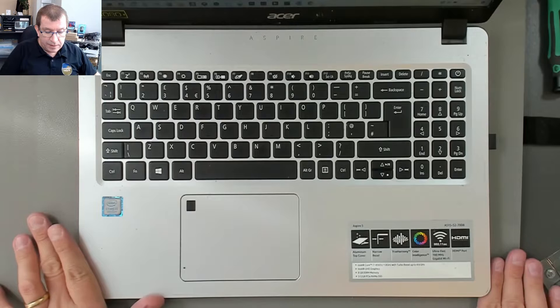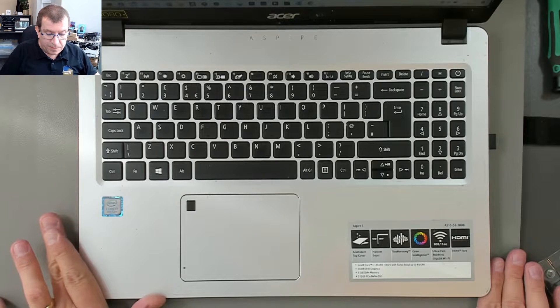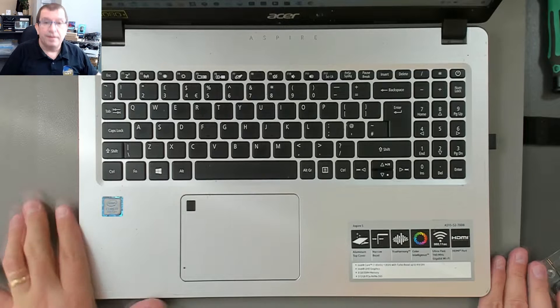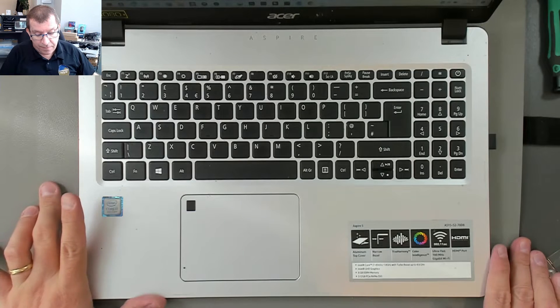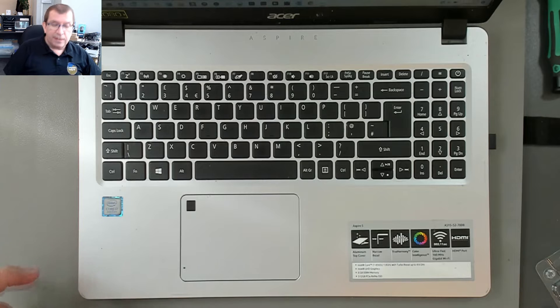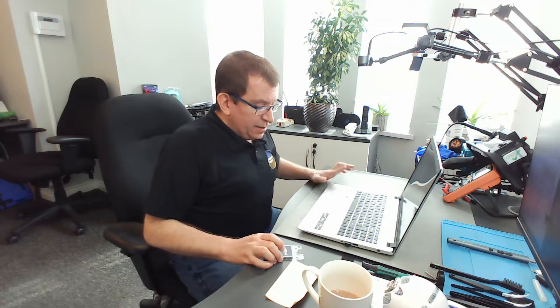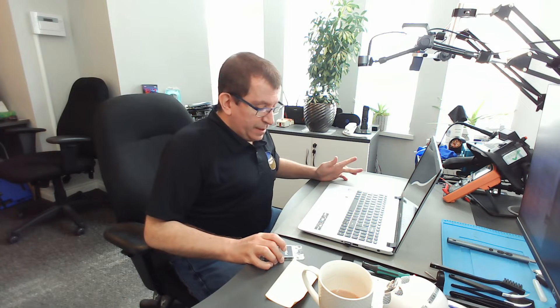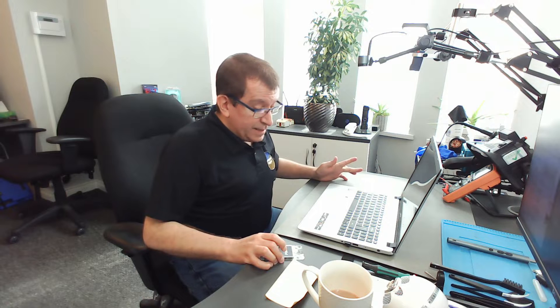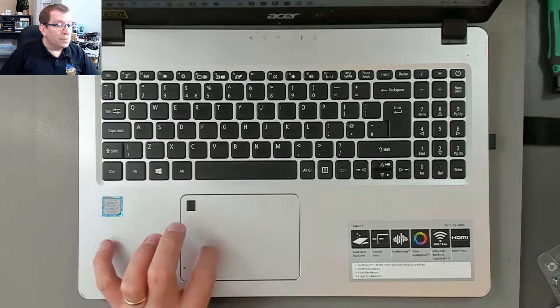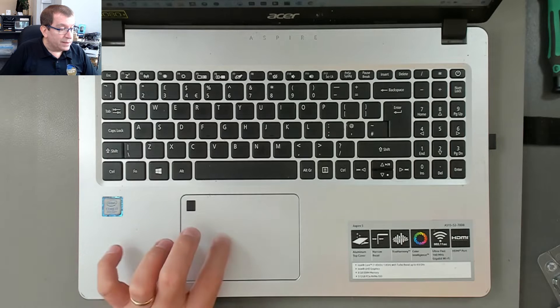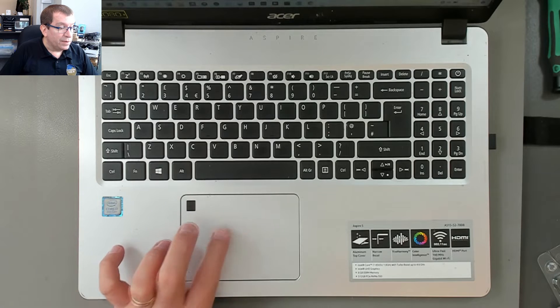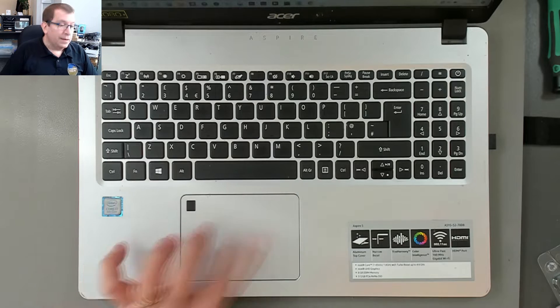Hello. Today I'm going to be adding RAM to this Acer Aspire 5 A15-52-70db. This currently has 8 gigs of RAM. It's got a good i7, 8th generation i7 CPU with four cores and eight threads. This is a good computer. It's got two SSDs in it. The owner of this computer just needs more RAM.